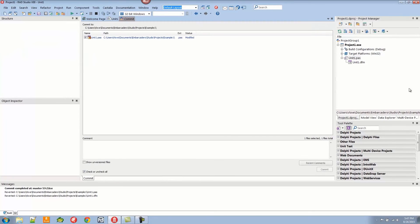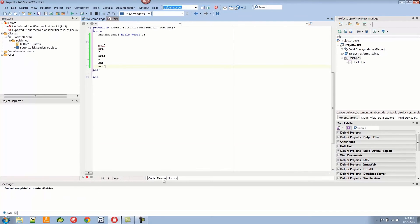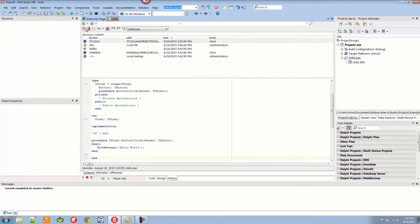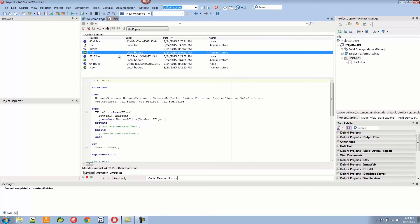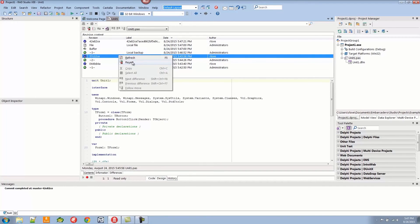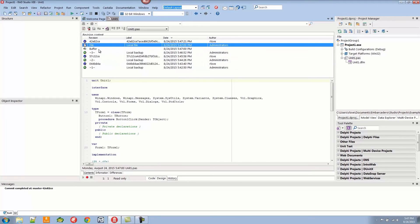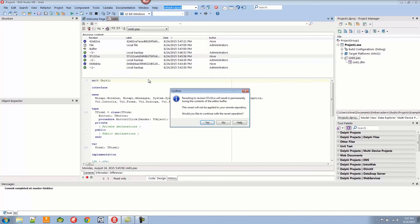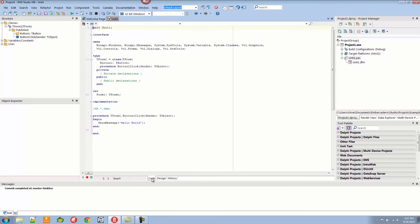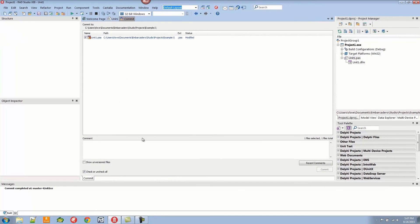I can commit this and say 'bad changes' — because sometimes that happens. Now if I come into the history and hit refresh, I can see the changes. This allows me to revert to whatever revision I want. In this case, let's revert to this previous revision and say yes. Now I can go back to the code and I'm back to the safe version. Save and commit — 'Restored'.